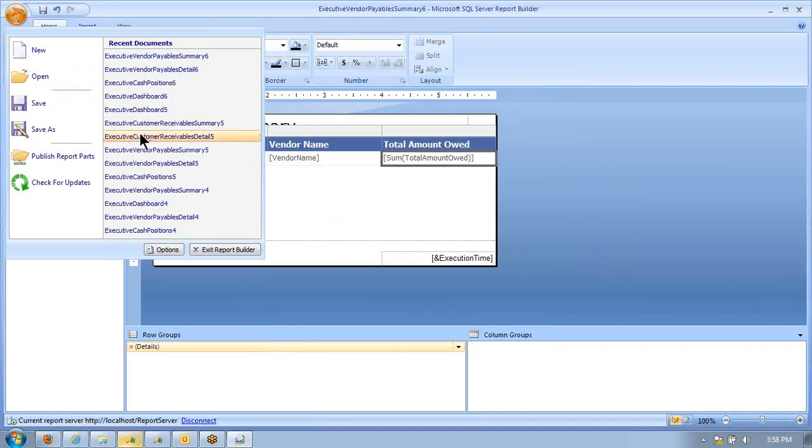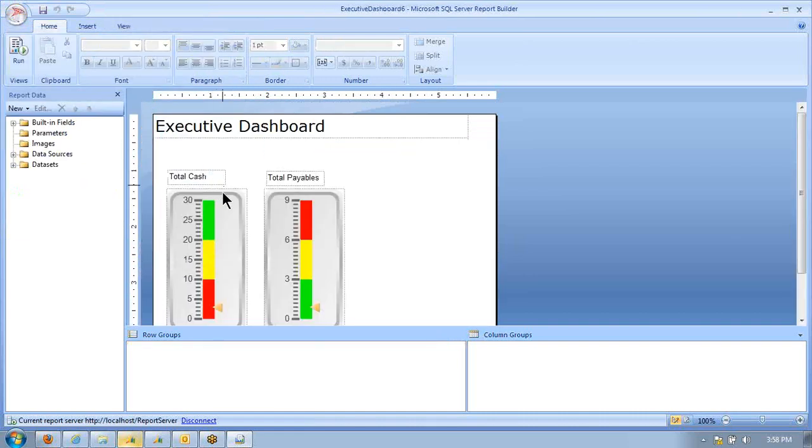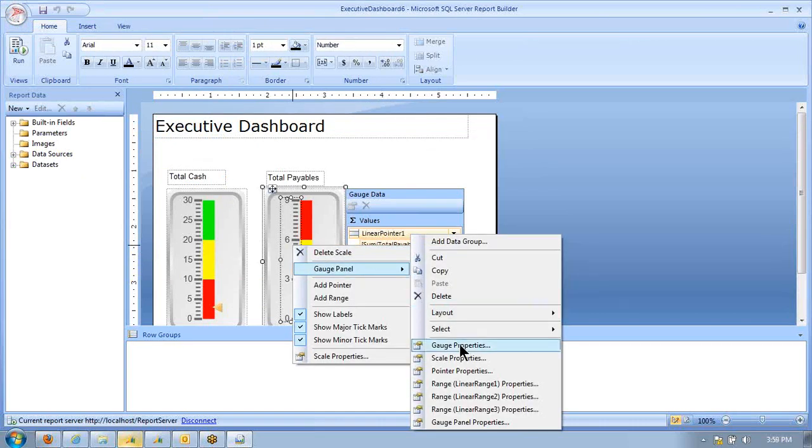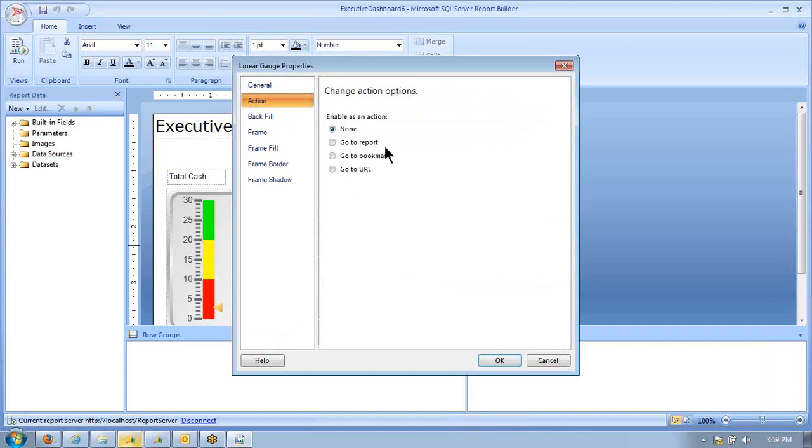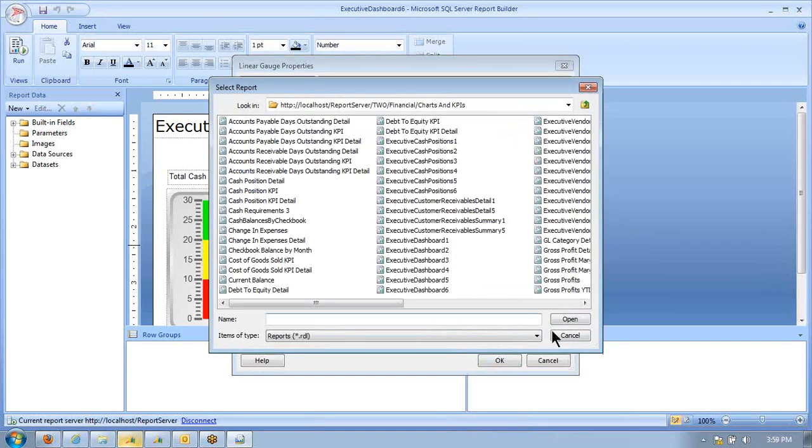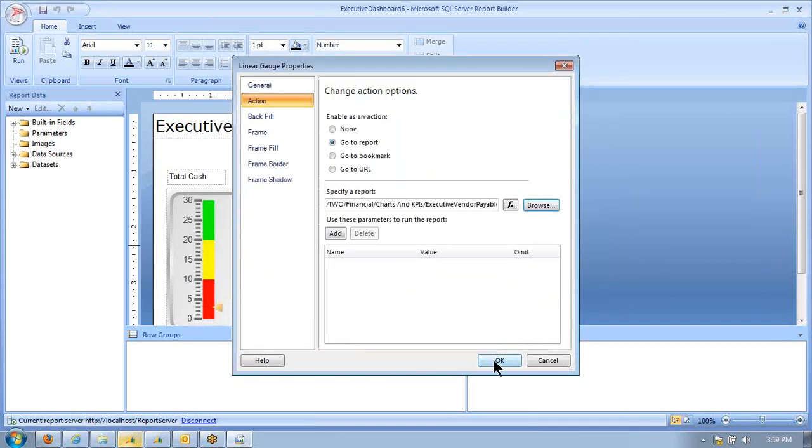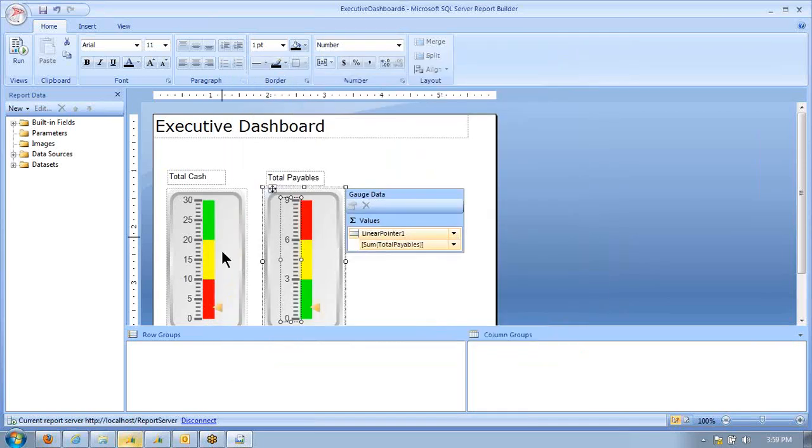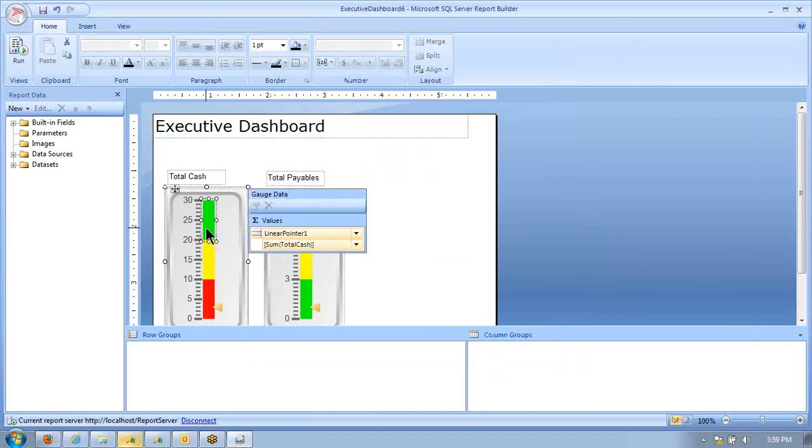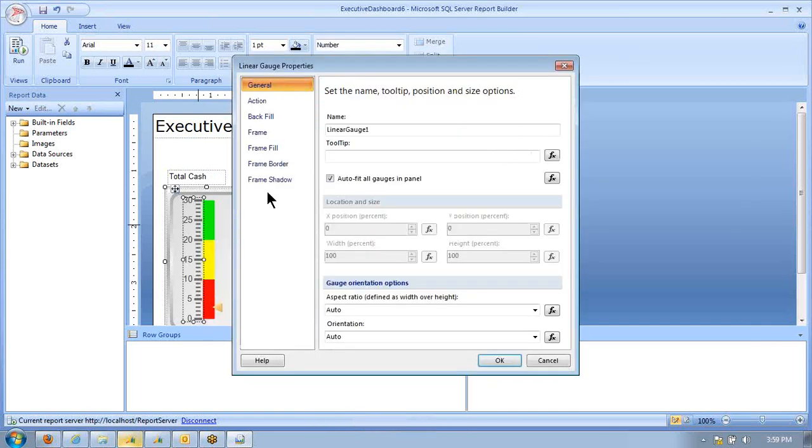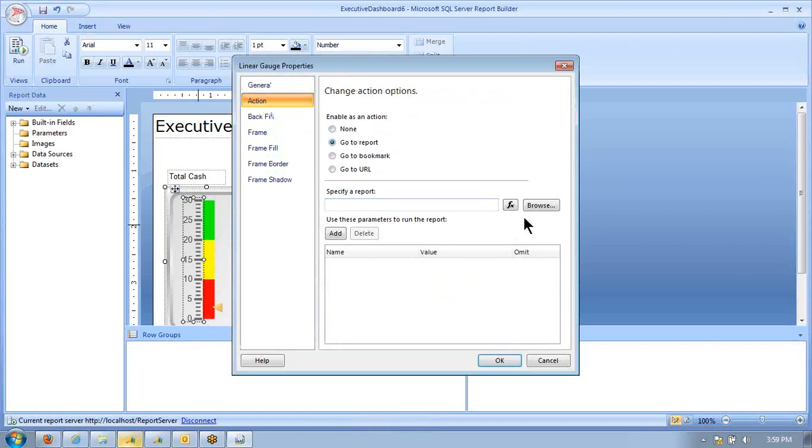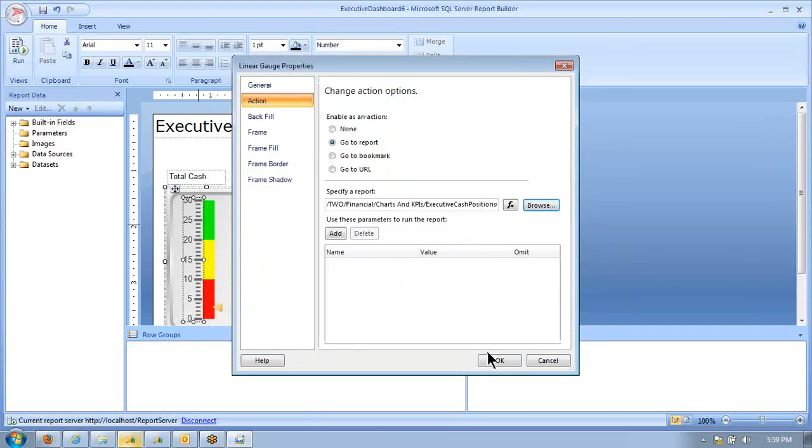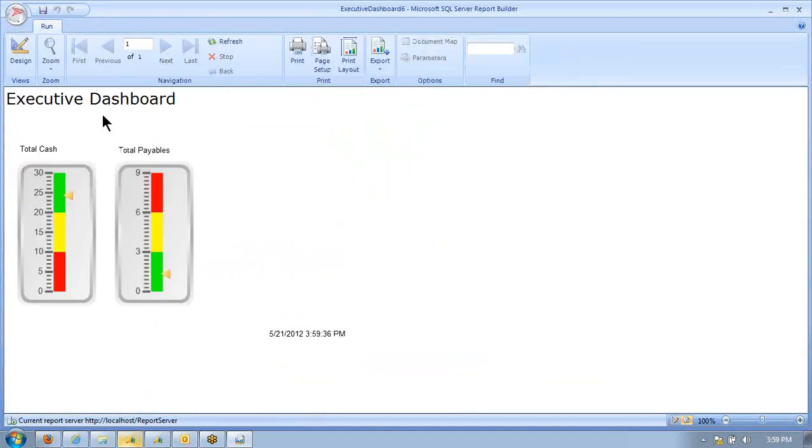Then we'll go to our dashboard 6. When we click on the payables box here, we can go to the action tab of gauge properties. We can tell it to open the summary report. So vendor payable summary is going to open up. If I click on the payables, on this one, I want to go to the gauge properties action and have it open up the chart with the cash position. Now let's save our dashboard and run it.